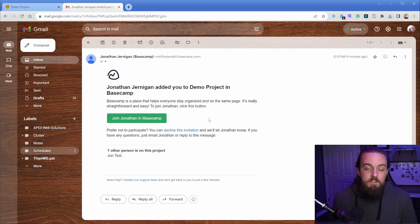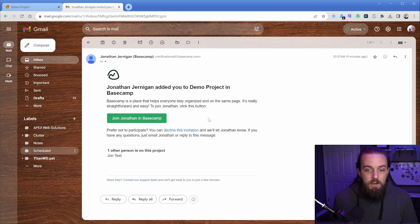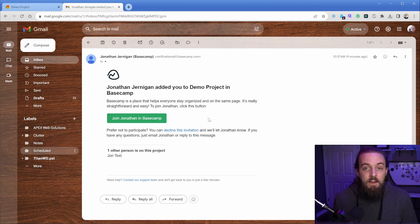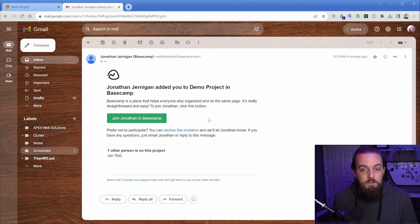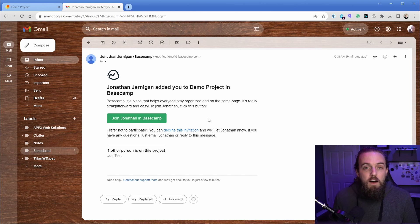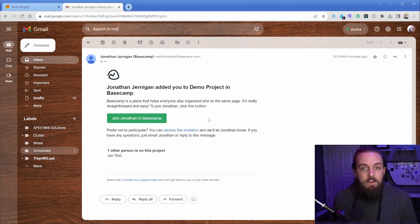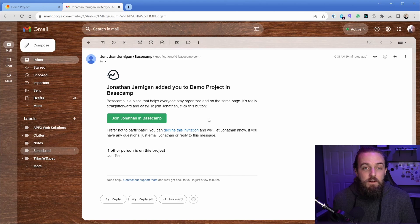And the beauty of this is that the client doesn't even have to ever join Basecamp. Like they could delete this email we're looking at right here, never log into Basecamp and still function within the scope of our account because they can simply reply to every email they get from Basecamp and it dumps it right back into the place that it originated.